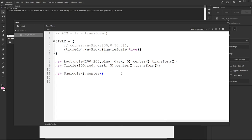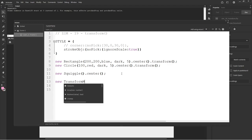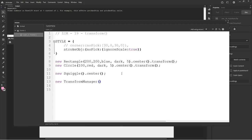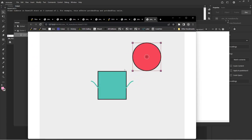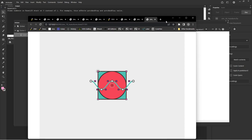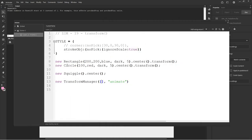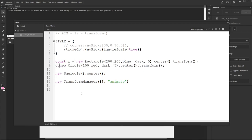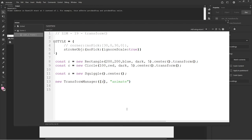That's done with the Transform Manager — new TransformManager. We pass in the objects we want to remember and give it an ID. Since we haven't named the shapes, we give them names: const r for rectangle, const c for circle, const s for squiggle. We pass in [r, c, s] to the Transform Manager with an ID like 'animate', and now we're in better shape.